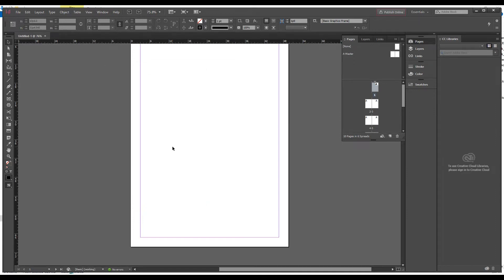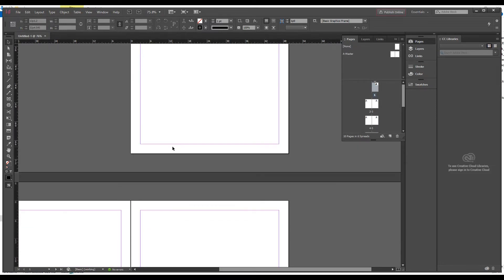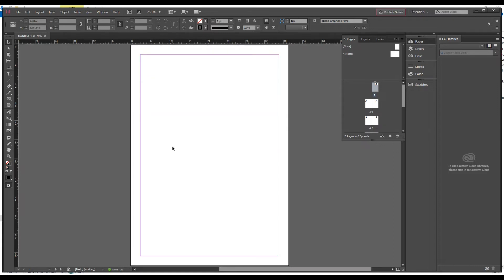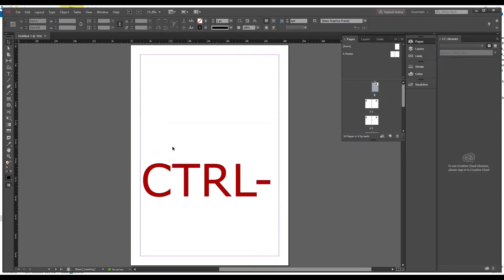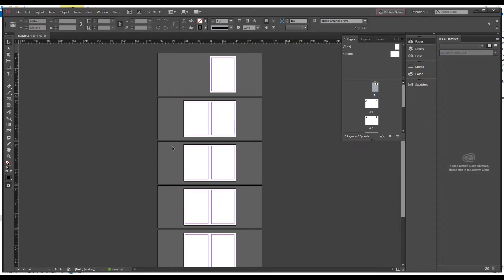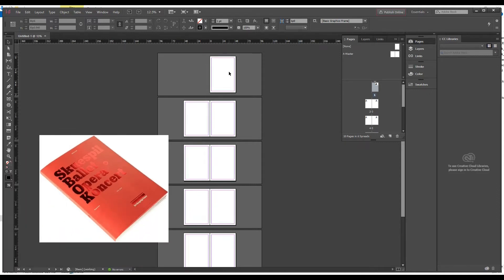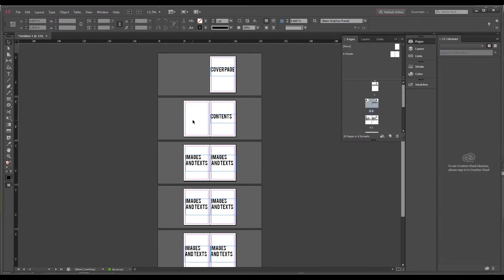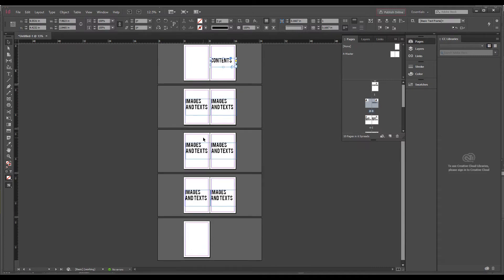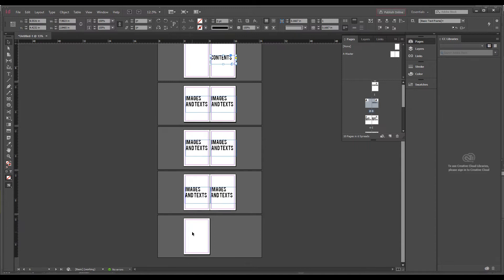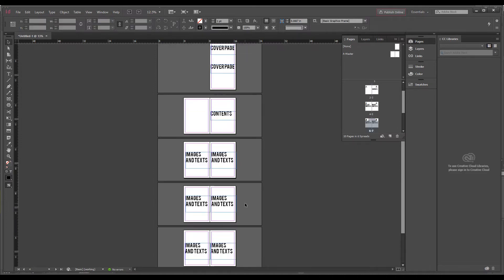When you press OK, your 10-page document is already created. You can zoom out using Ctrl+Minus, same as in Illustrator, to see all the pages. The first page on top is your cover page, which is normally single-sided. Page 2 is normally left blank. Then you have the contents page where you write all your page numbers and topics. The remaining pages use images and text, and the last page is normally left blank.